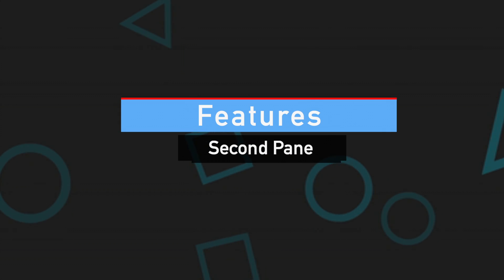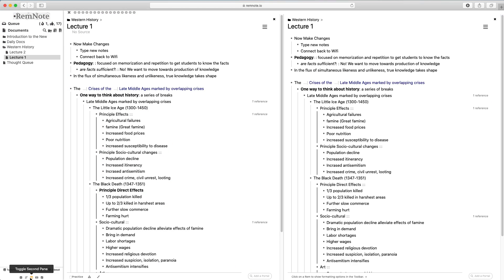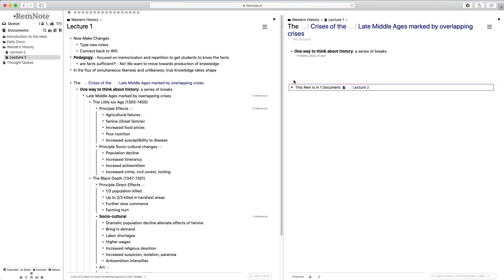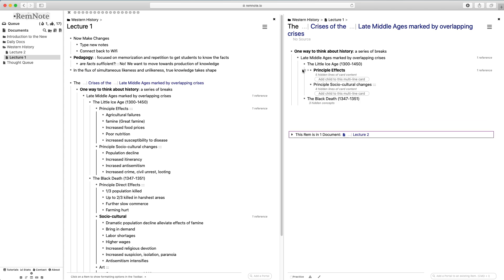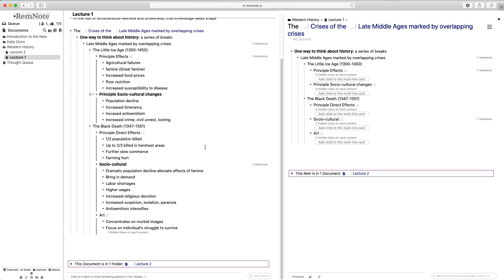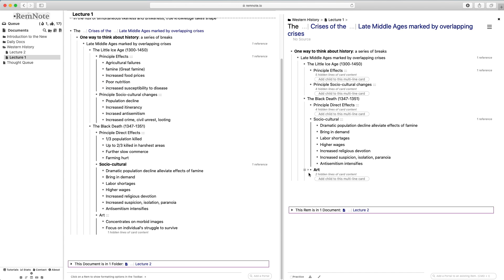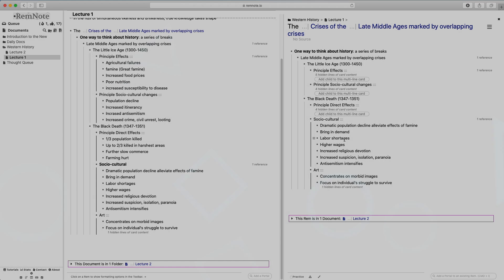The sidebar feature on RemNote allows you to multitask and bring up two screens at once. It's super helpful if you need to edit two of your documents as you're bringing together ideas through the referencing feature.